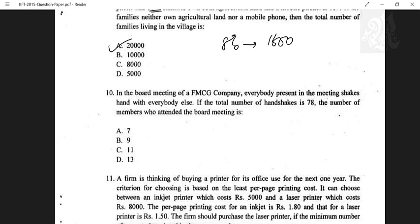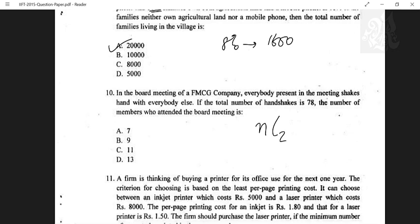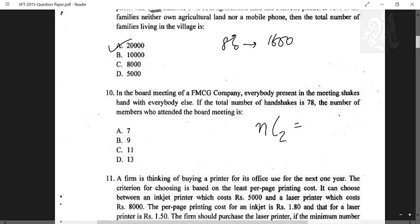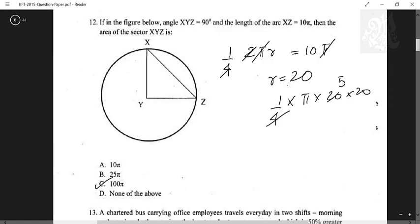In a board meeting, everybody shakes hands with everybody else, and there are 78 handshakes total. Handshakes are nC2 since order doesn't matter. nC2 = 78, and 13C2 = 13×12/2 = 78, so there are 13 people.